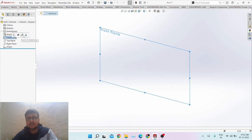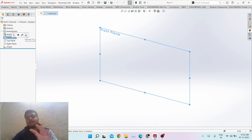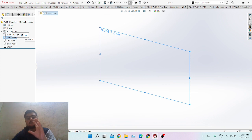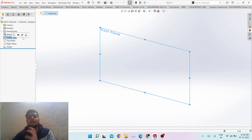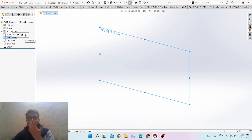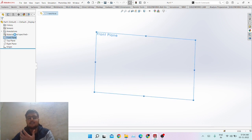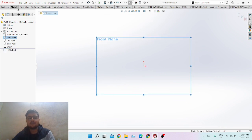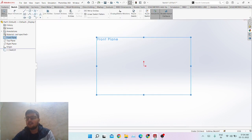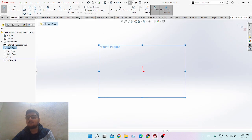"Zoom to selection" and "Normal to" means perpendicular — for example, if your model is in some random orientation and you want it perpendicular to the front plane, that's where you use it. You click Sketch, then open the sketch bar, and we'll pin this bar for convenience. These are the various options you can choose in sketches.